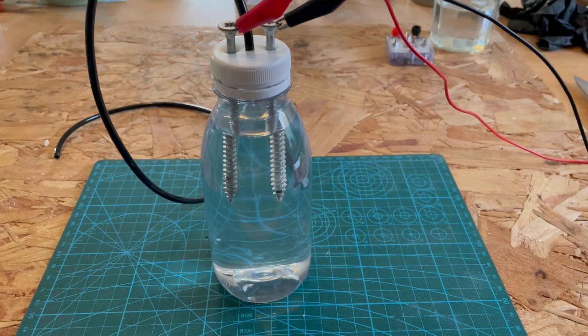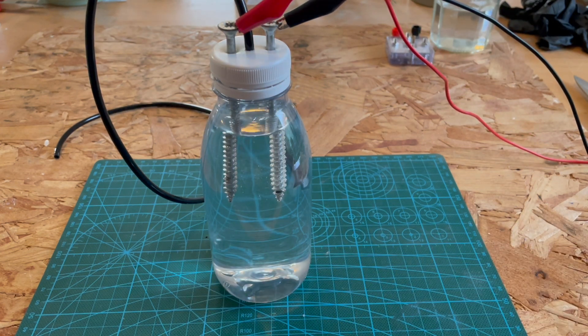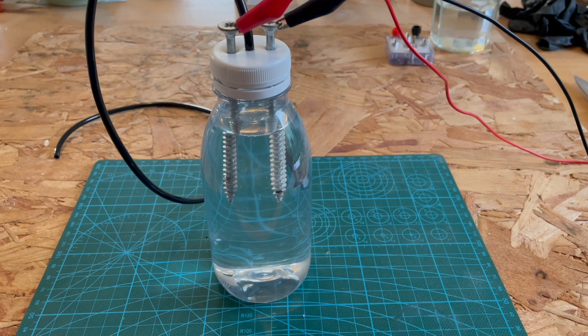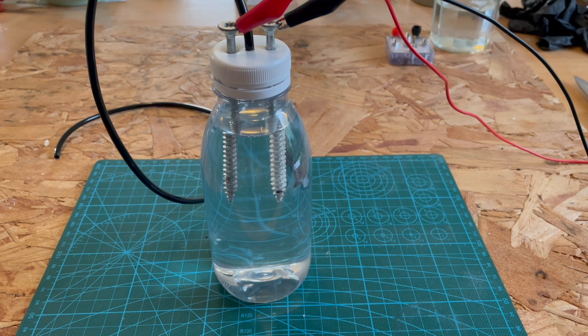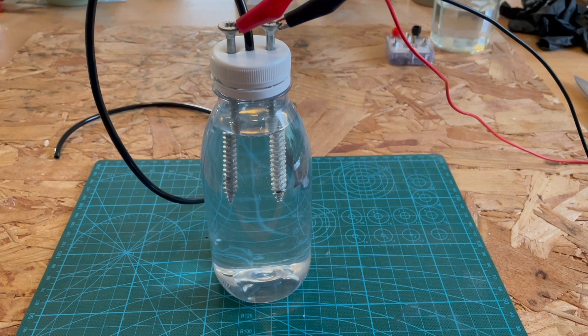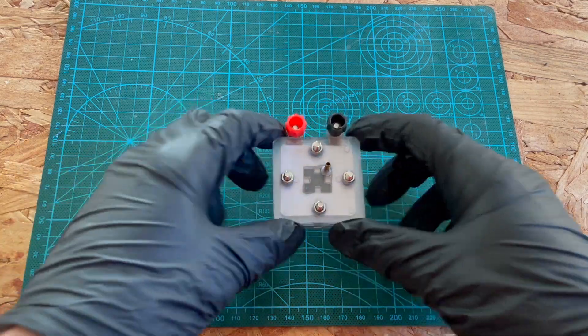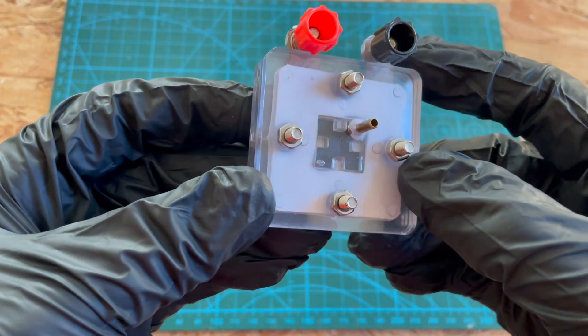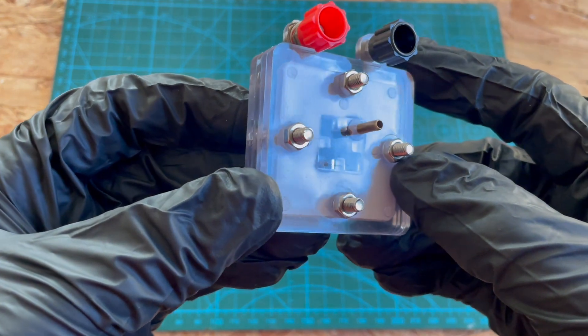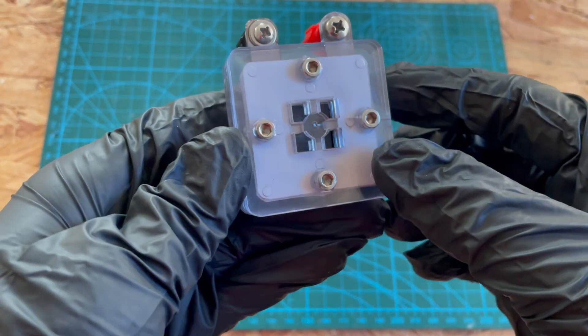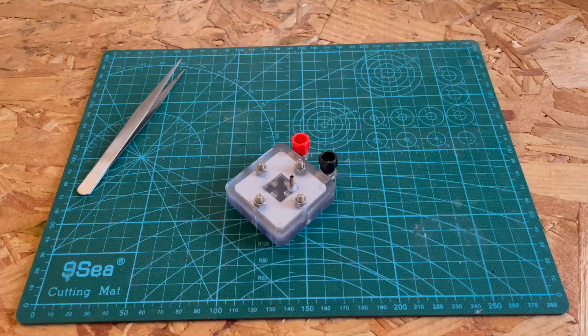So you might be familiar with the other type which is basically the electrolysis of water, where you pass a current through some water and you split the water into hydrogen and oxygen. This fuel cell does the opposite. It combines hydrogen with oxygen to release electricity, and I'll show you how it works.